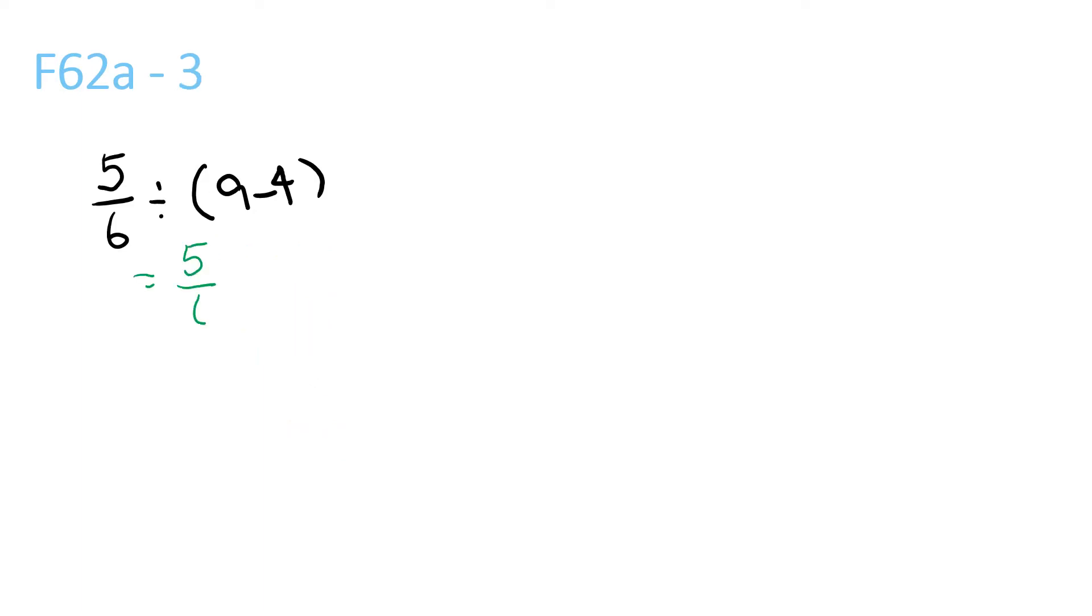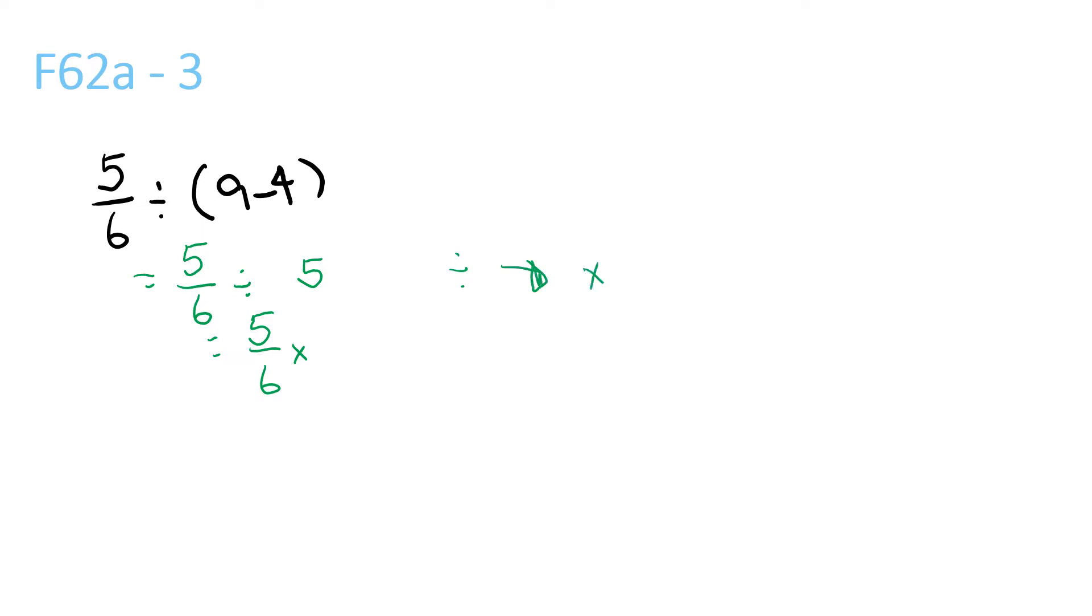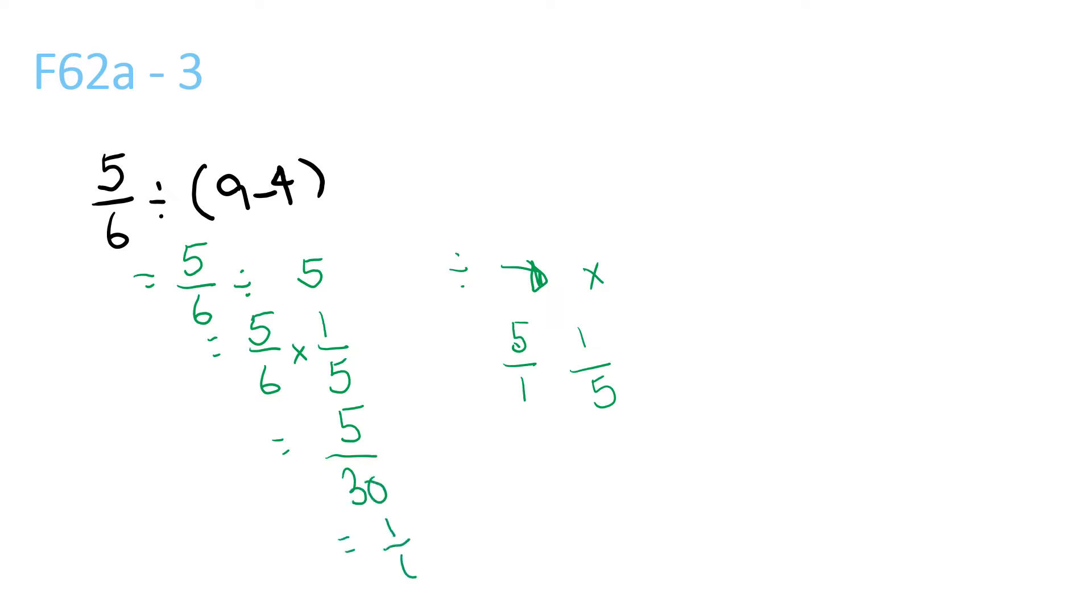We do what's in the brackets first. 9 minus 4 is 5. Then we do 5/6 divided by 5. Remember, if you want to convert a division to multiplication, you have to flip the latter number, so it would be 5/1 flipped is 1/5. 5 times 1 is 5, 6 times 5 is 30, so that's 5/30 which equals 1/6.